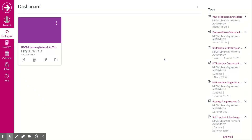Welcome to the third part of Introduction to Canvas. Today we're going to be setting up your profile, looking at the forum, submitting an assignment, completing a quiz, and viewing tutor feedback.